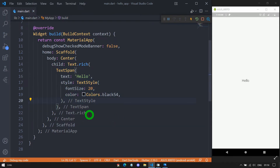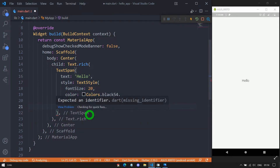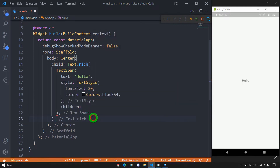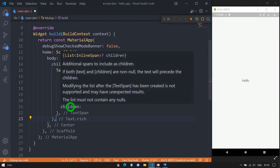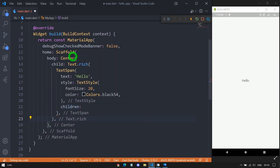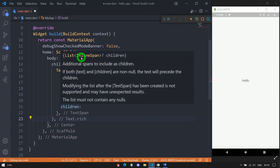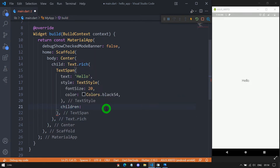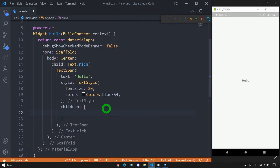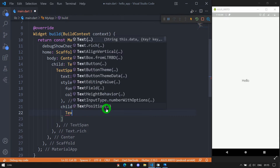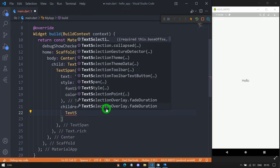But if you explore the children property, we realize that this TextSpan can have children, which accepts a list of InlineSpan itself. That means it's possible for us to create a tree of text. For this children property, let me pass a list, and as an element of that list I'm passing another TextSpan constructor.